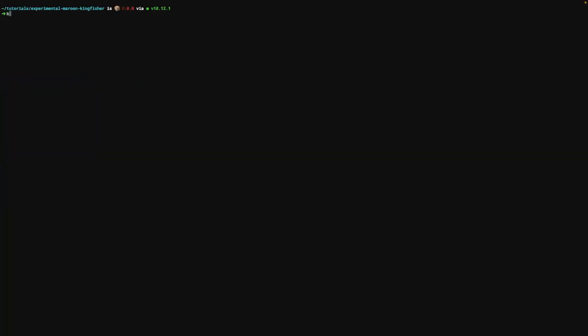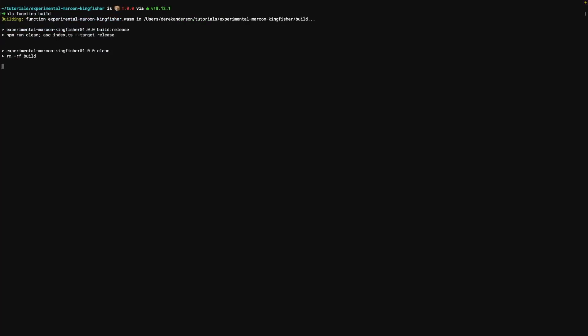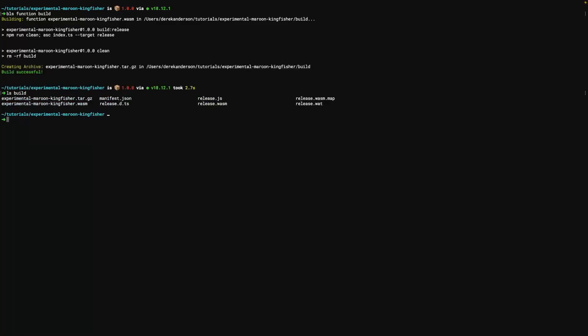But let's go ahead and build our first function bls function build. This will be pretty quick because it's just hello world. And now we'll have a build directory. Awesome.